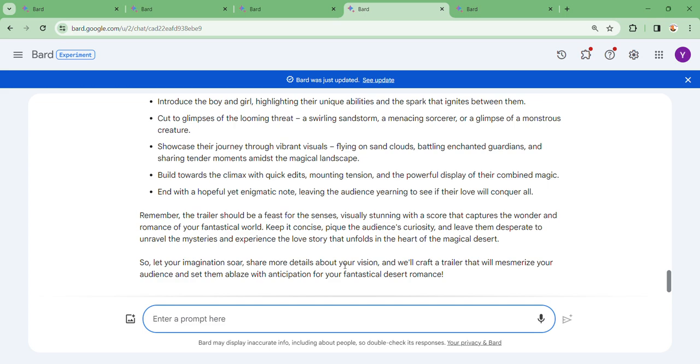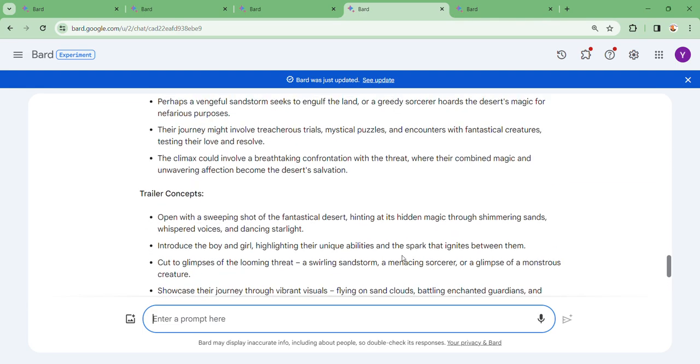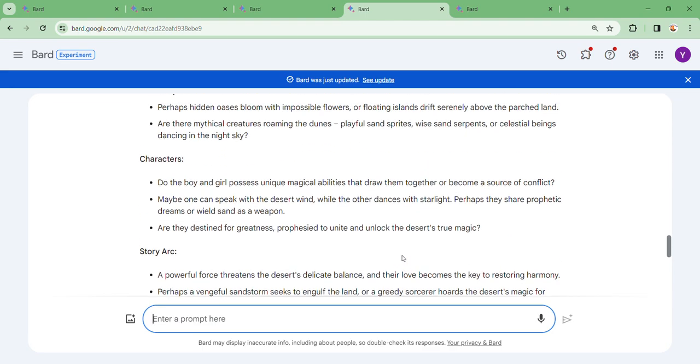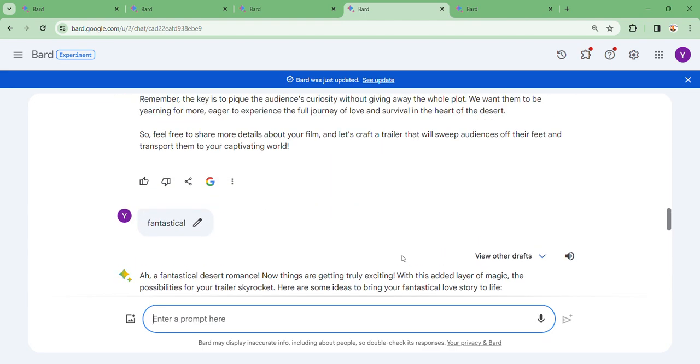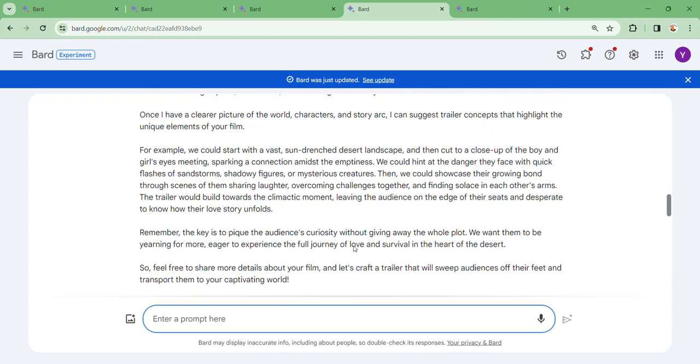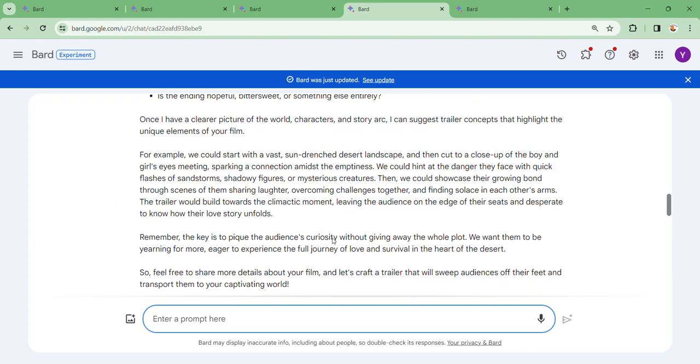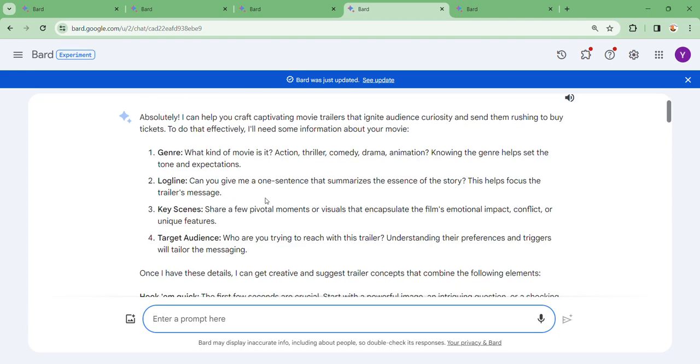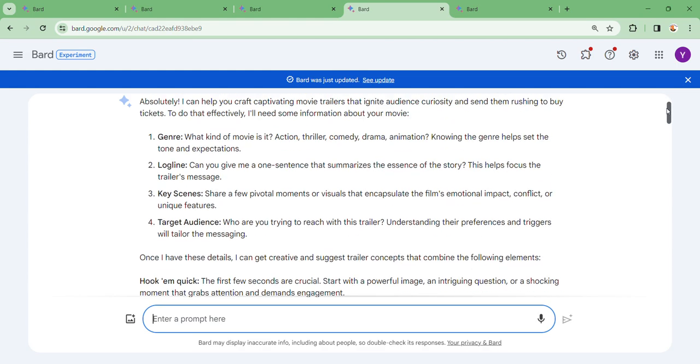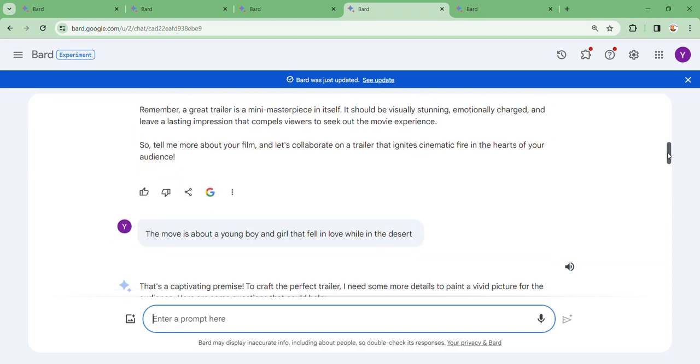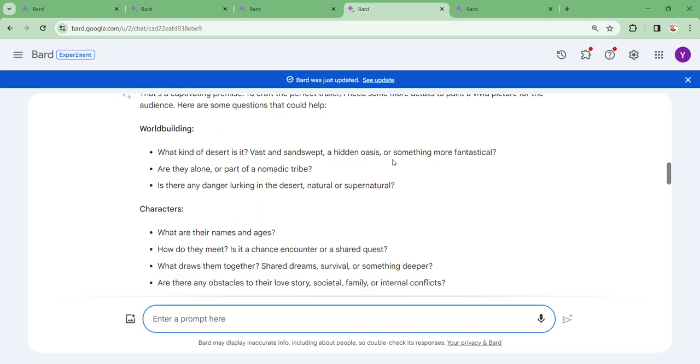Share more details about your vision and we'll craft a trailer that will leave your audience set with anticipation for your fantastical desert romance. See guys, you see how this is perfect? Remember they asked me which kind of desert. Let's get to where they asked about being alone or part of a nomadic tribe.